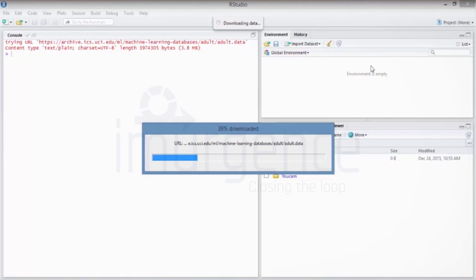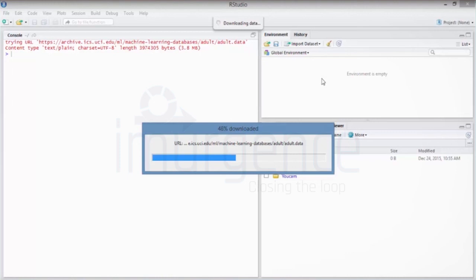So everything over here, objects, whatever we discussed in the previous session like vectors and all those things, basically are nothing but a space utilized in your memory, in your RAM. So you shouldn't be making this very heavy or it will slow down the system and the processing power of R.